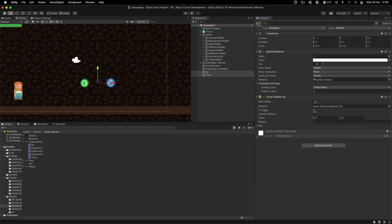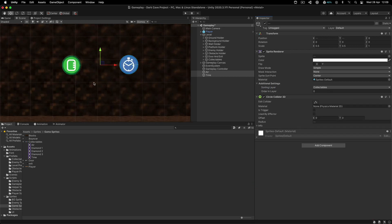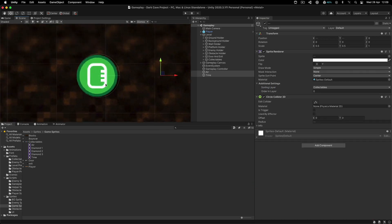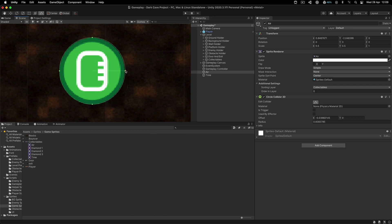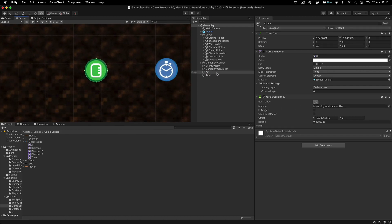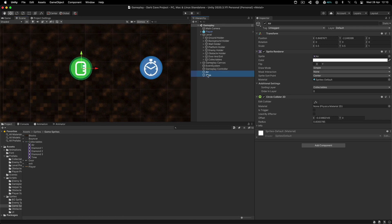Circle collider 2D, there you go. For this one, the air, we can maybe reduce it just a little bit. We can also fix this by going inside the sprite and slicing it better. I'm lazy, I'm not going to do that. Make sure that both of these are set to be triggers.